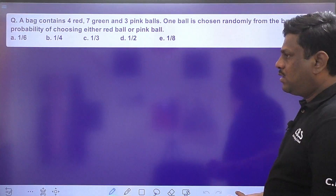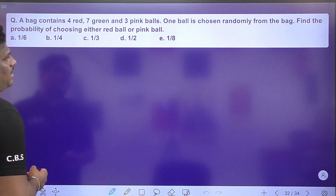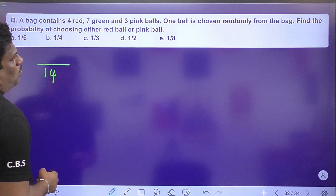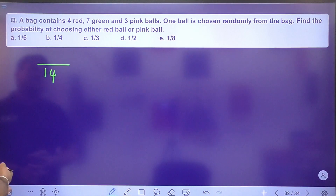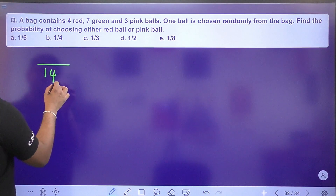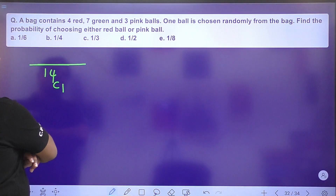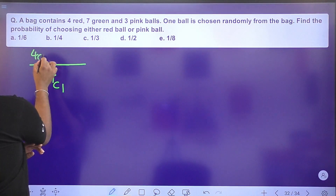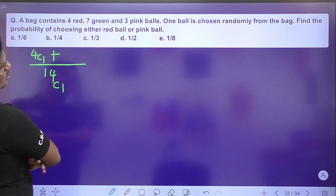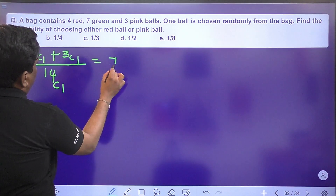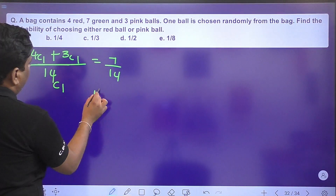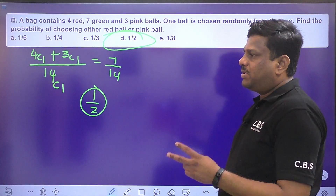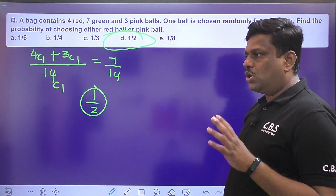Next: a bag contains 4 red, 7 green, and 3 pink balls — 14 total. Probability of choosing either a red or pink ball: (4C1 + 3C1) / 14C1 = 7/14 = 1/2. Option D is the right answer. With 'either/or' probability, we use the addition technique.